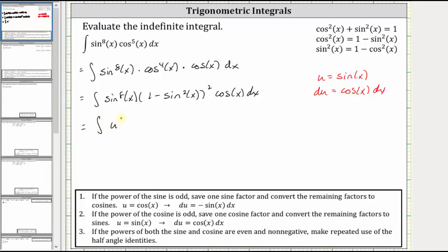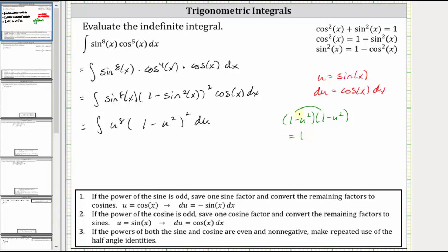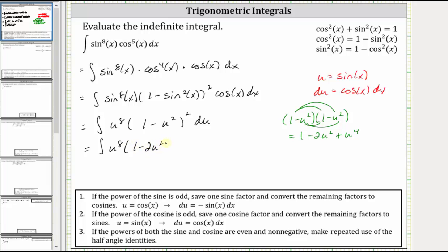We have the integral of u to the eighth times the square of one minus u squared, differential u. Squaring one minus u squared gives us one minus two u squared plus u to the fourth, which gives us the integral of u to the eighth times the quantity one minus two u squared plus u to the fourth, differential u.